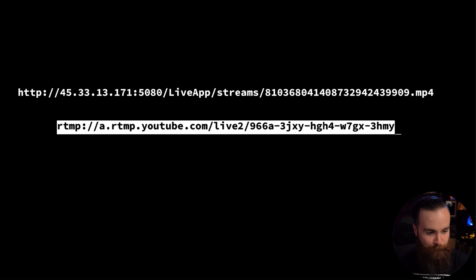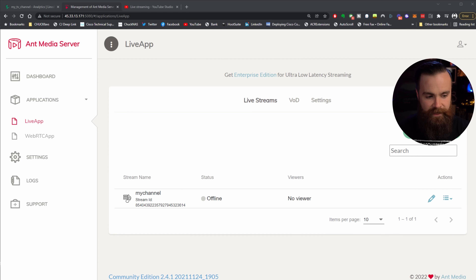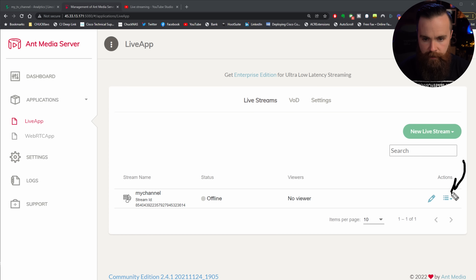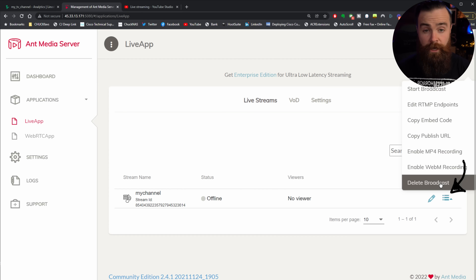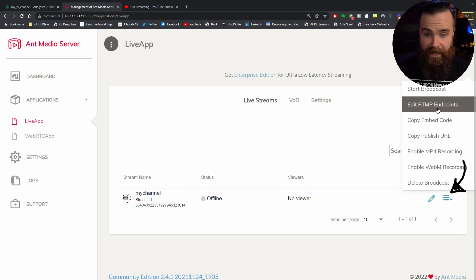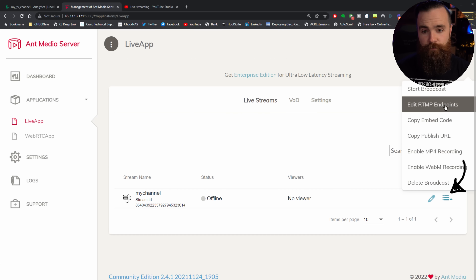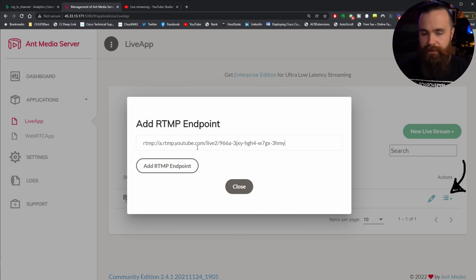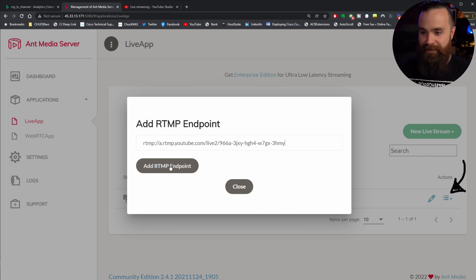Nerd time over. Let's copy that URL, go back to Ant Media. Instead of clicking the pencil icon, we're going to click the hamburger menu over here on the right. From here, we'll select Edit RTMP Endpoints. Click on that, and right here in this open space, we're going to paste in our RTMP URL and click Add. Done — it's there. You'll get a little notification at the top saying it was added successfully.